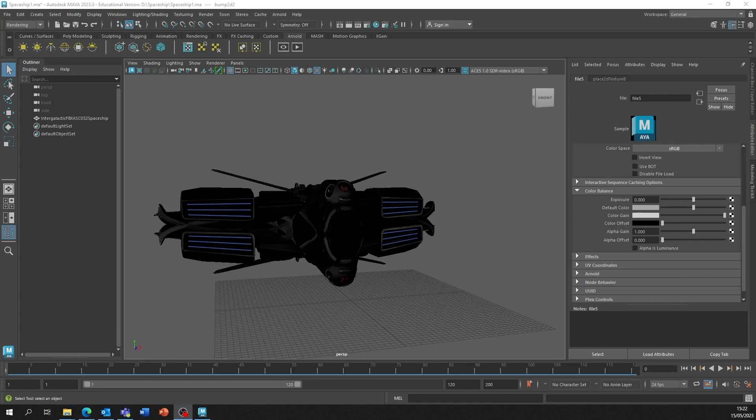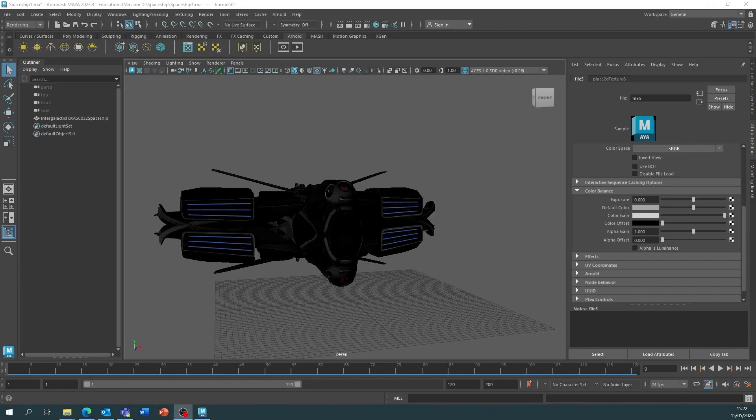For this video we're going to look at adding a sky dome light to light our scene so then we can render.